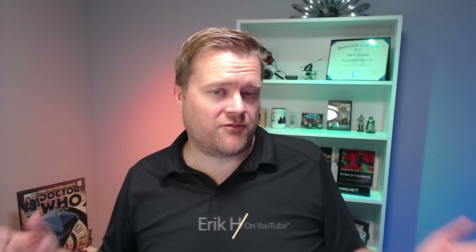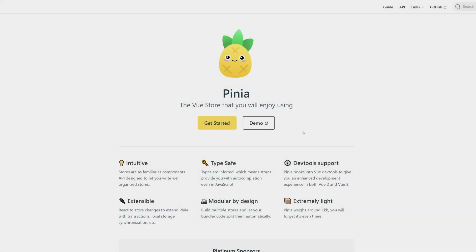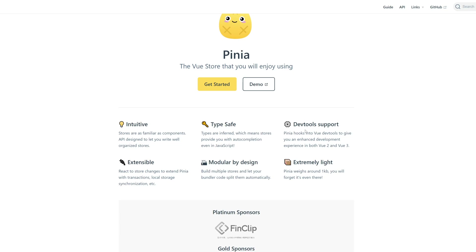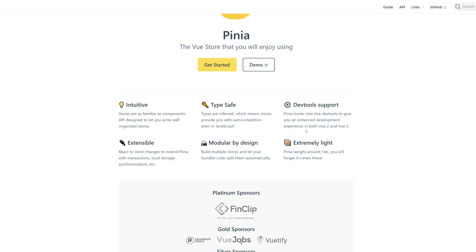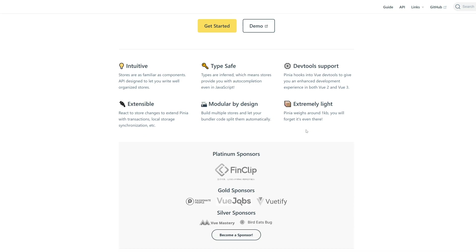Hey developers, are you using Vuex for your Vue state management? Well, did you know that there's a tool called Pinia that is type safe with TypeScript support, has dev tool support, is extremely lightweight, and is recommended by many of the Vue core team members to use instead of Vuex? In this video I'm going to explain how Pinia works, create a simple counter example, and show how easy it is to use compared to Vuex.